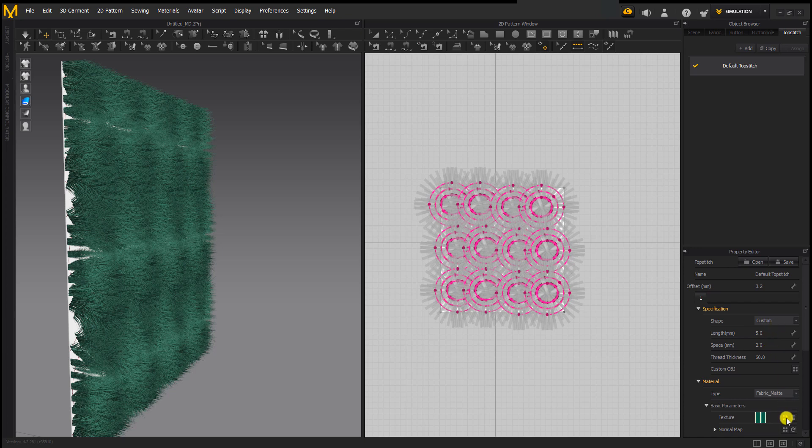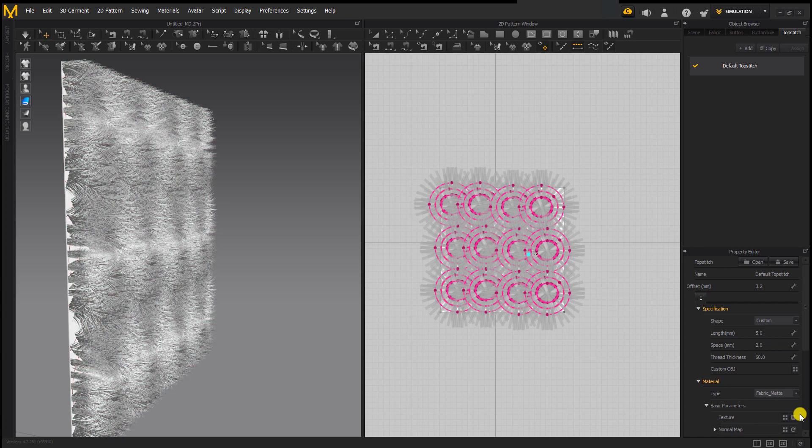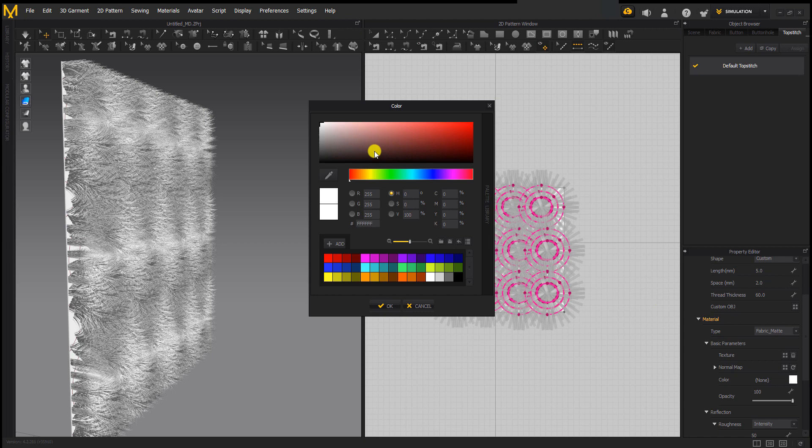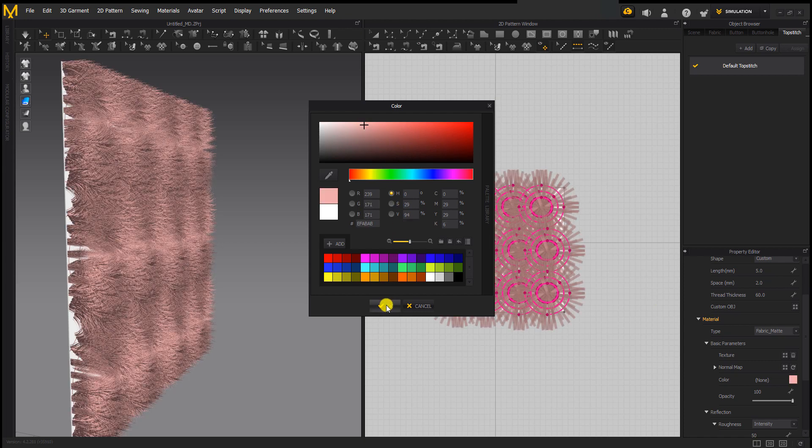Now that we've distributed it, we will have to delete the texture. It came in with the grass texture, so we'll delete it then change the color to whatever color we want depending on the fabric we're working on. That's how you can add fur to your design in Marvelous Designer.